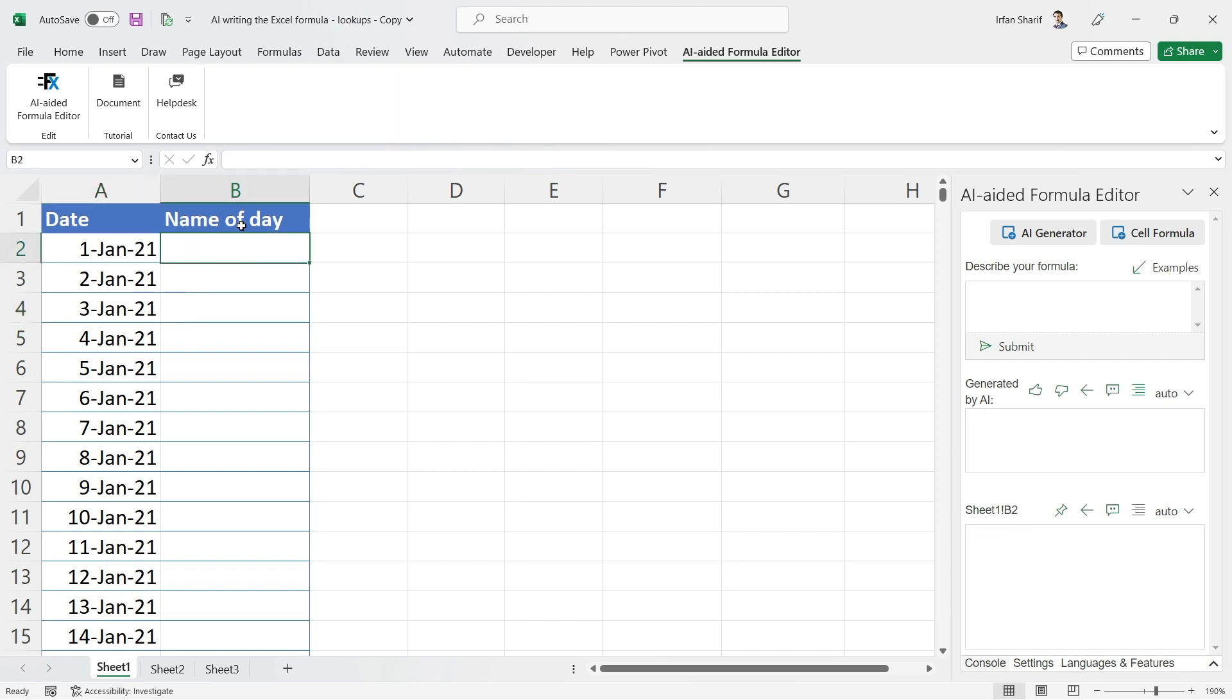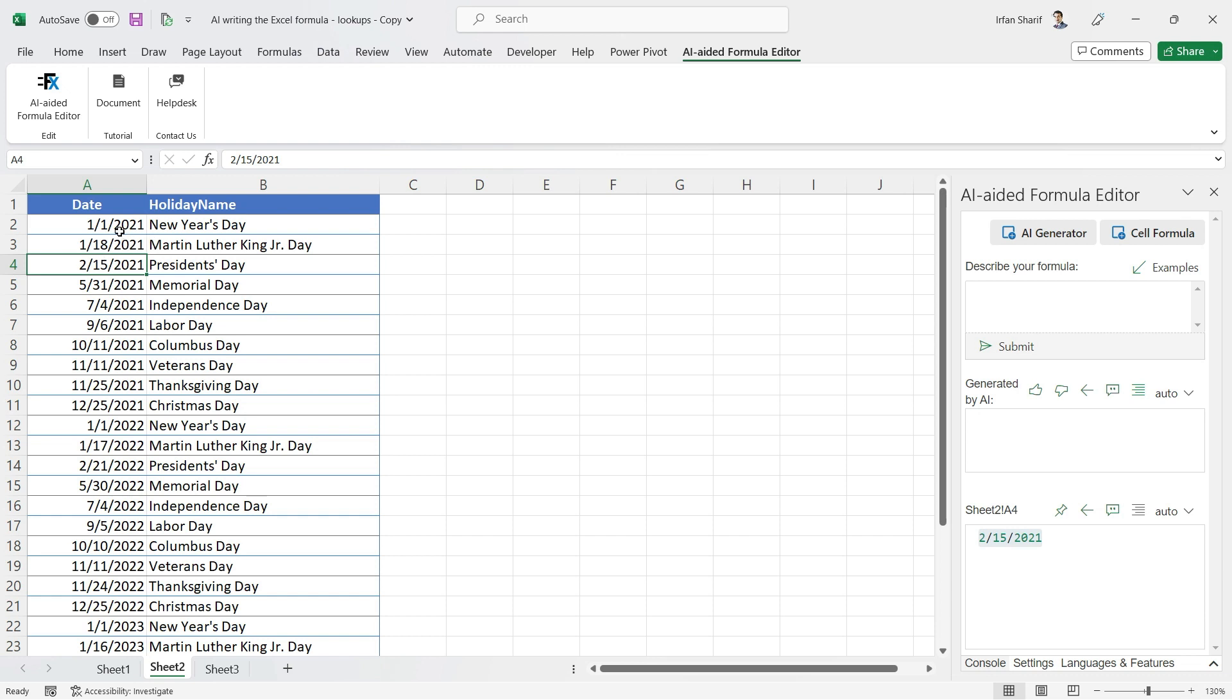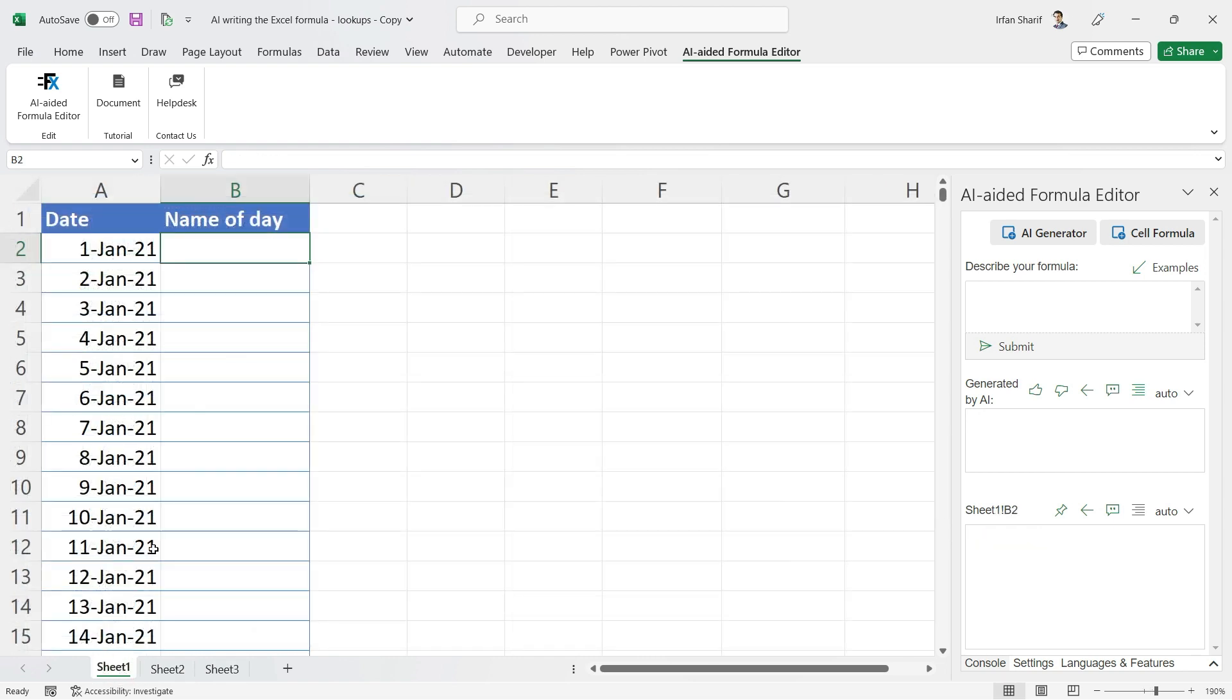The holiday data is available on Sheet 2, where we have the date and the holiday names. I want to see these names in Sheet 1 in front of the day.